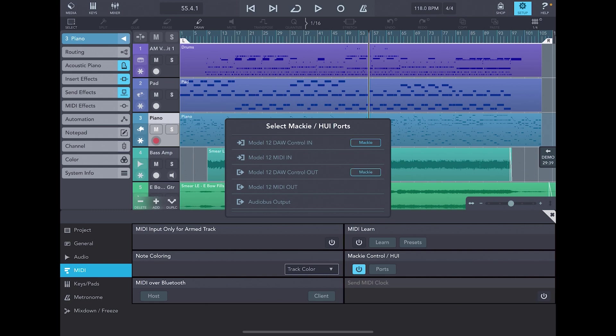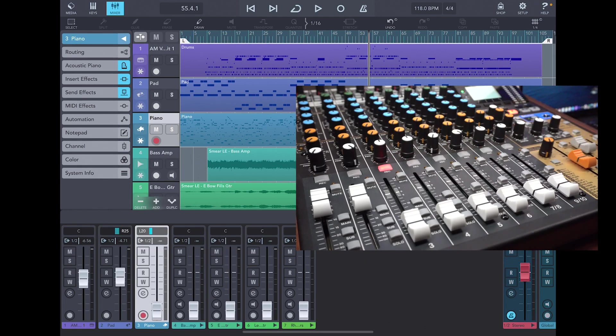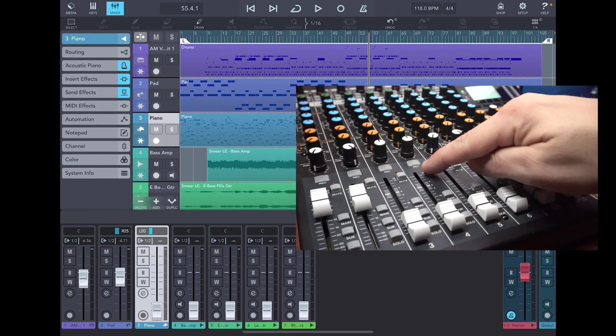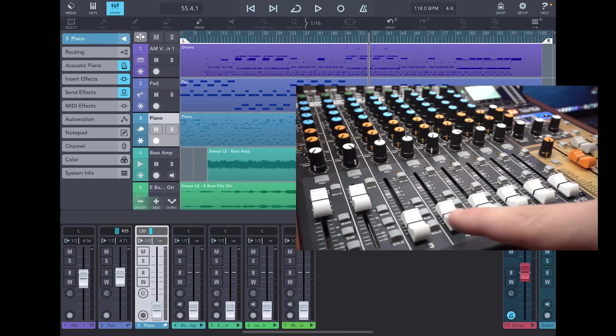Click anywhere to exit that menu, and now we're ready to control Cubasis with our Model 12. From here, we can now use the Model 12 controls to manipulate functions in Cubasis.